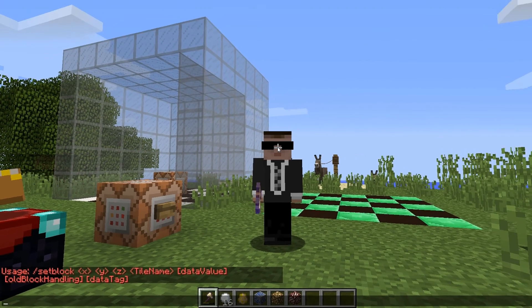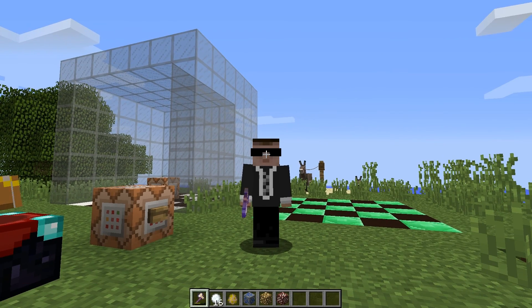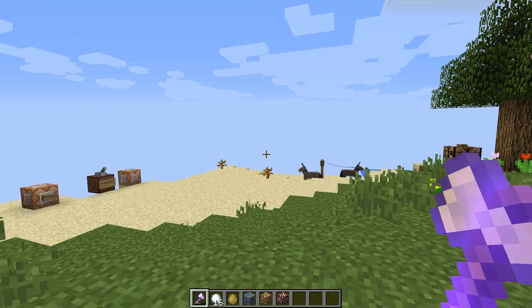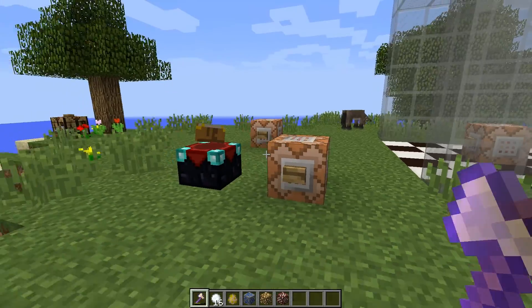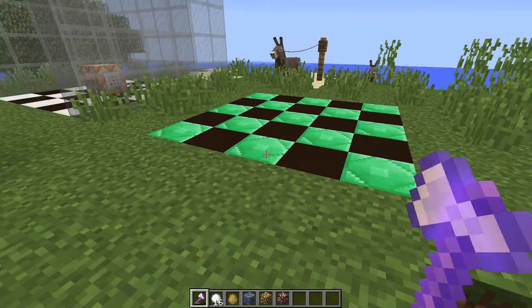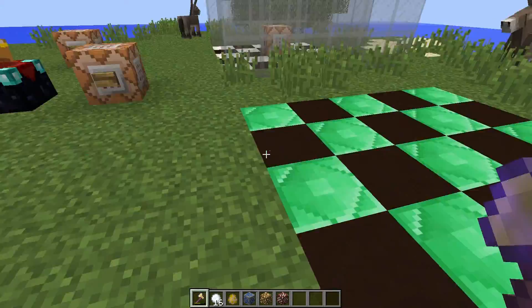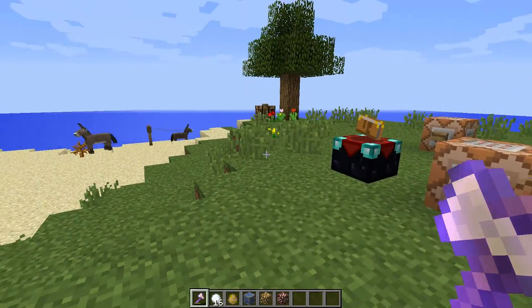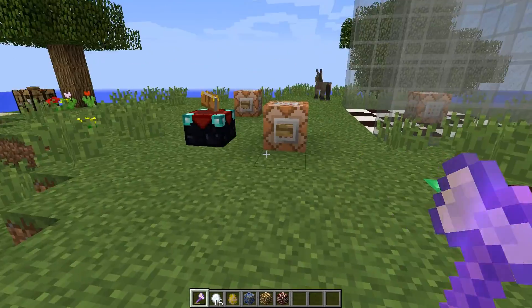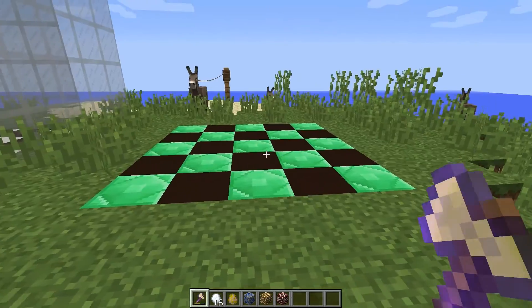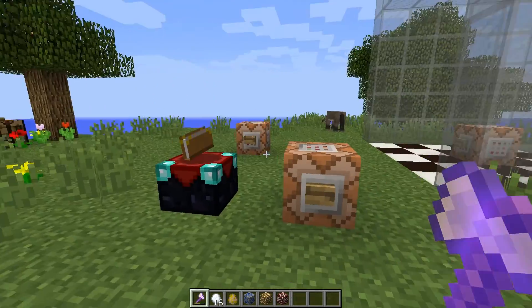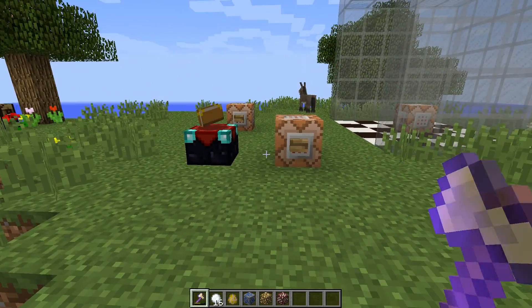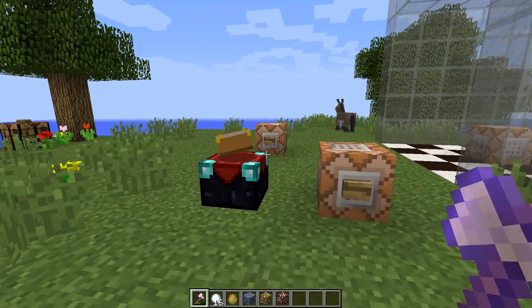So what does all that stuff mean? Set block basically allows you to set a particular block at a particular location. It's quite straightforward in what it should do, but it's quite powerful in how it can go about doing it.